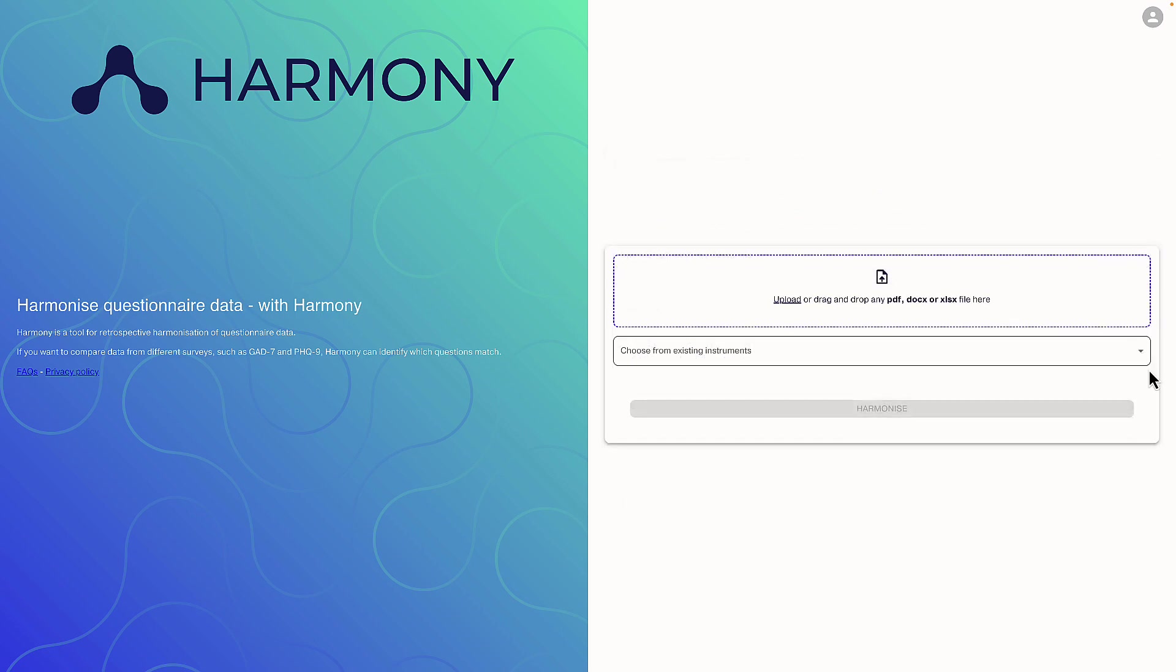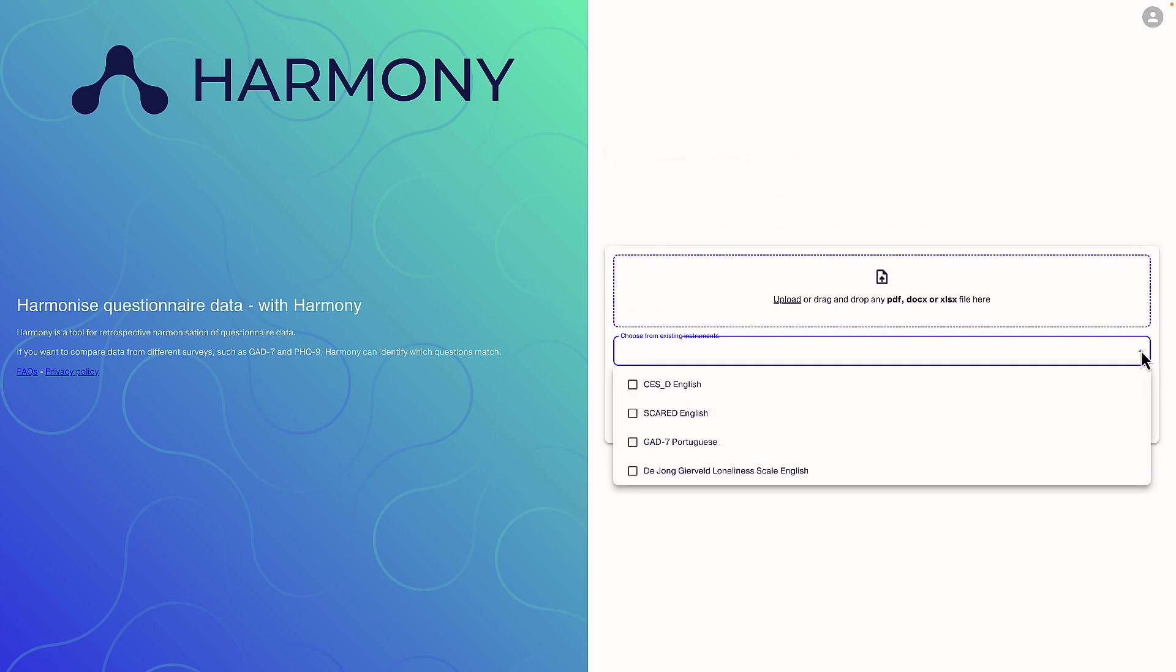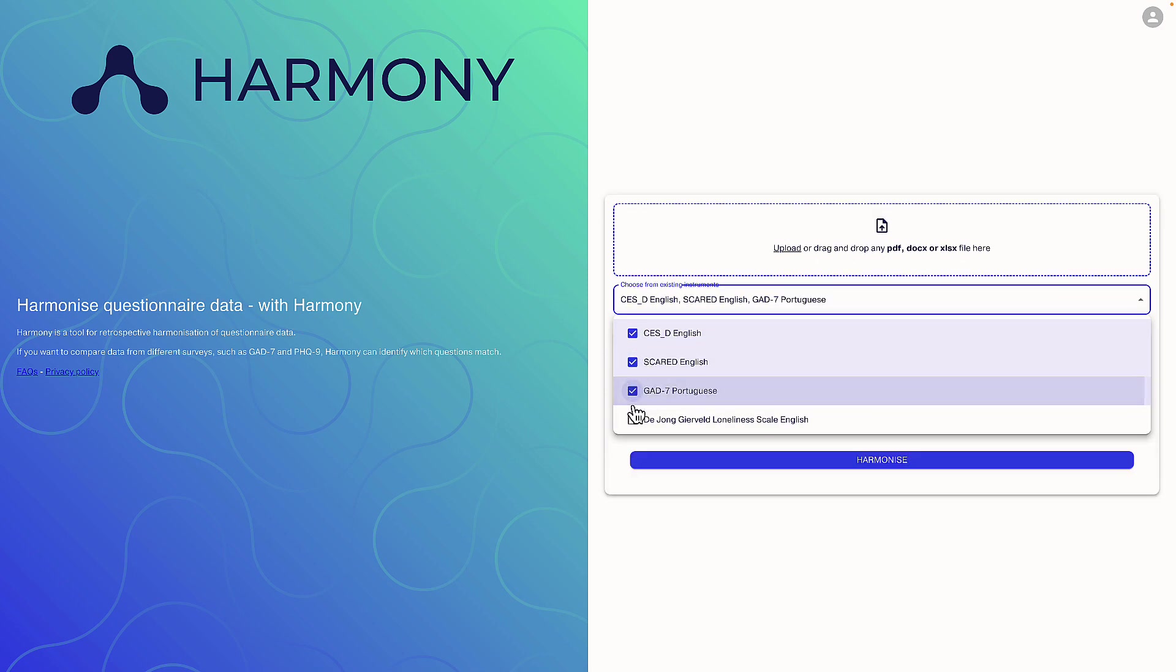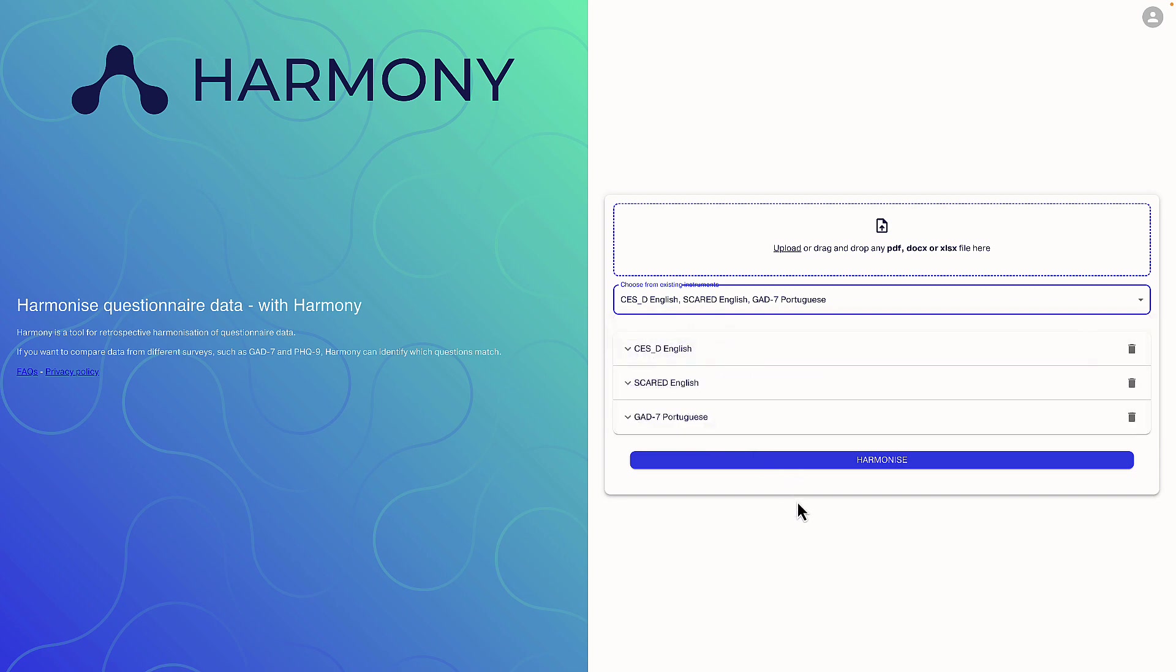We want to integrate data from different sources. Let's pick the SESD and GAD7 Portuguese data collected in Brazil. All three now appear here.